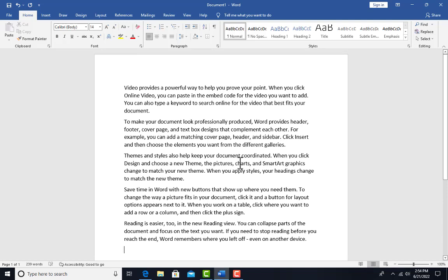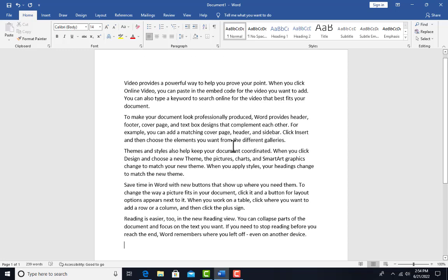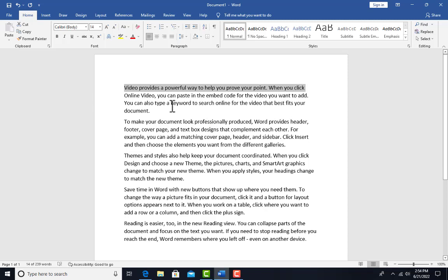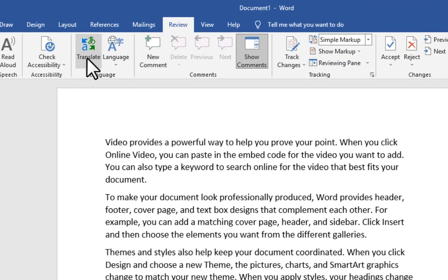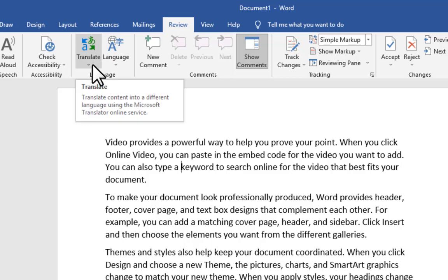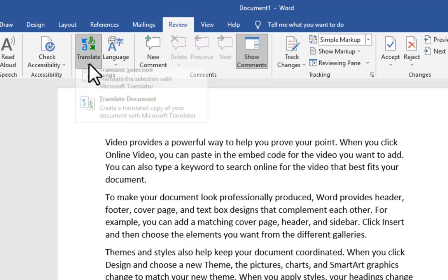I generated this dummy content so that we can work on this document. As you can see, this document is written in English — 'Video provides a powerful way to help you prove your point' and so on. I'm going to start by translating a part of this document, then translate the whole document. To do this, move to your Review tab and you will see the Translate command.